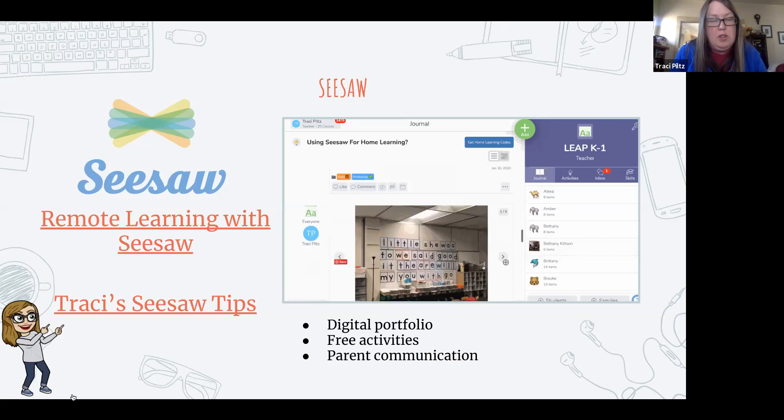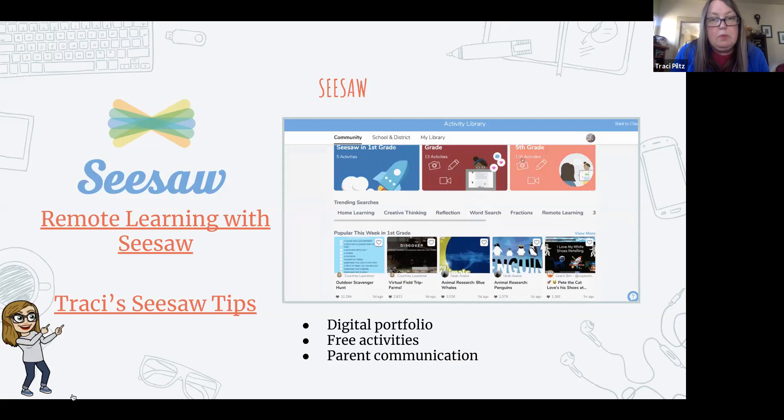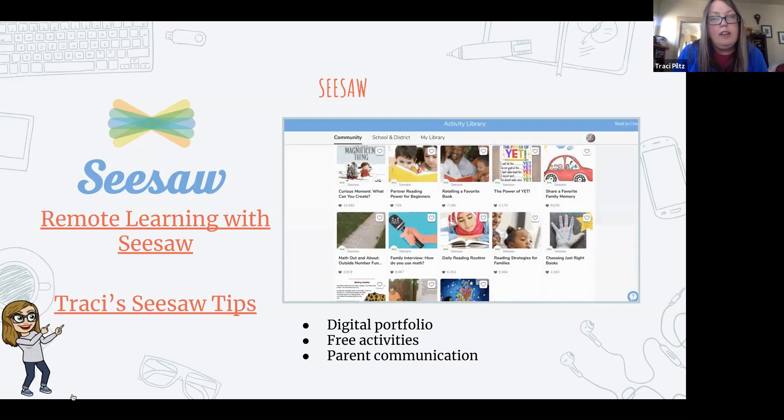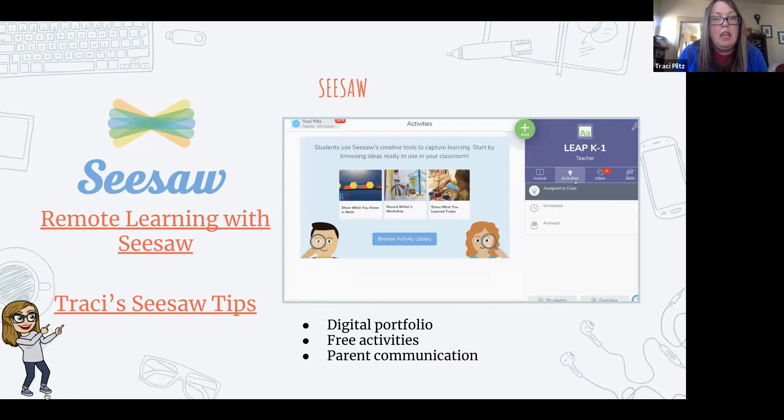Seesaw is a digital portfolio tool. What I really love about it is that when kids were in the classroom, parents were already connected to Seesaw — so it's been a huge family communication platform. There's messaging in here, similar to Remind, and kids are posting work here. We had so many parents already connected that this has continued to be a really fantastic communication tool with our parents.